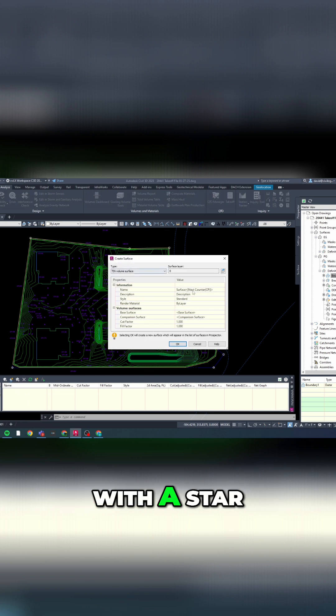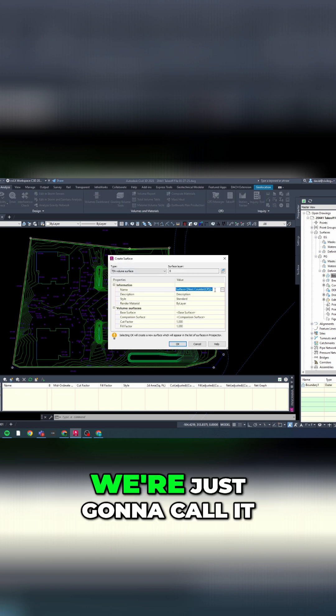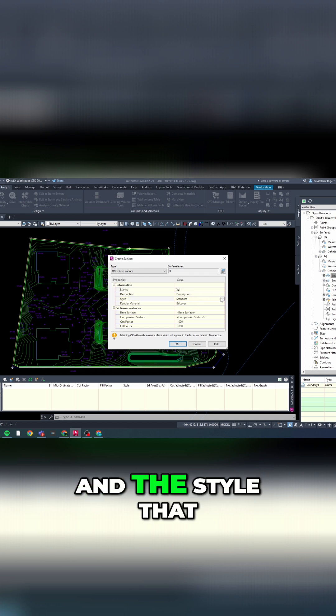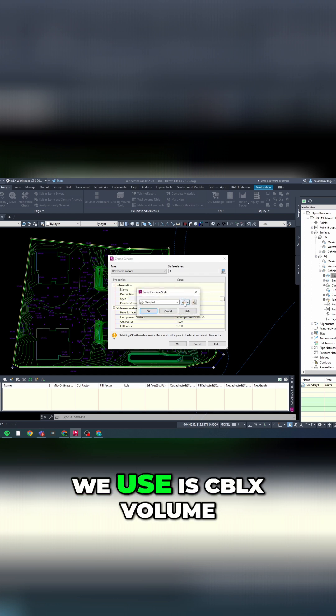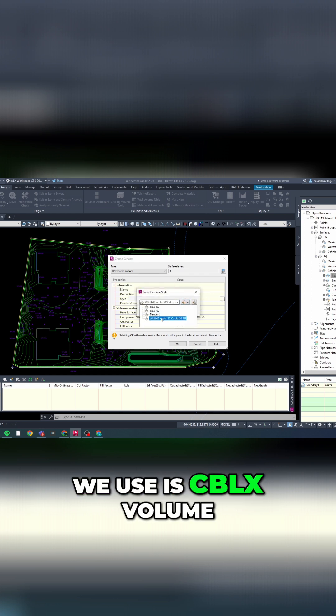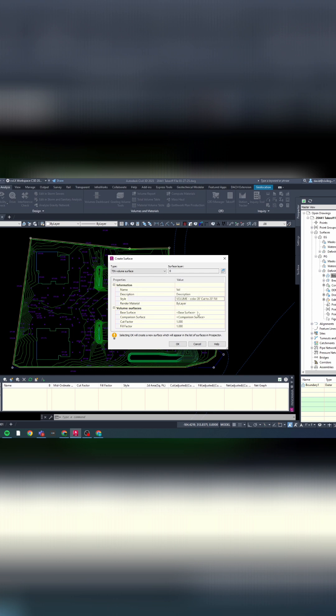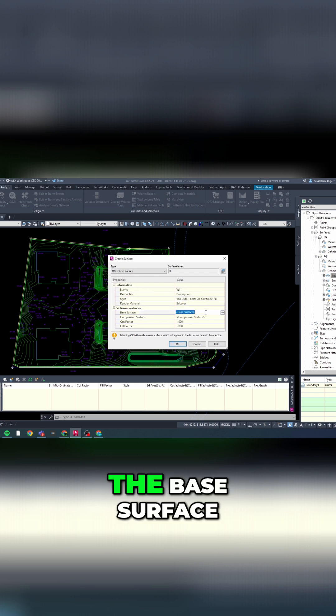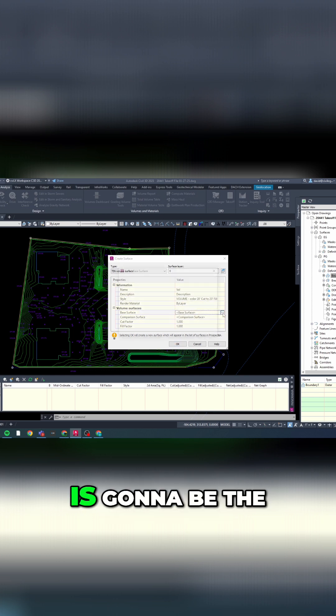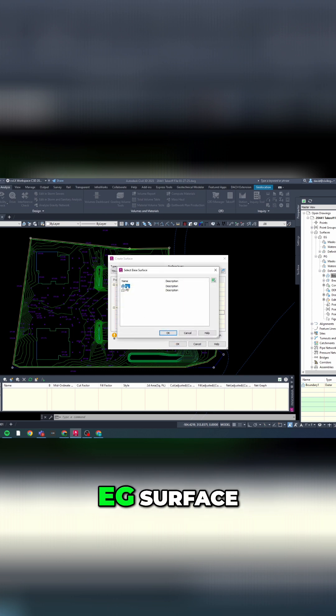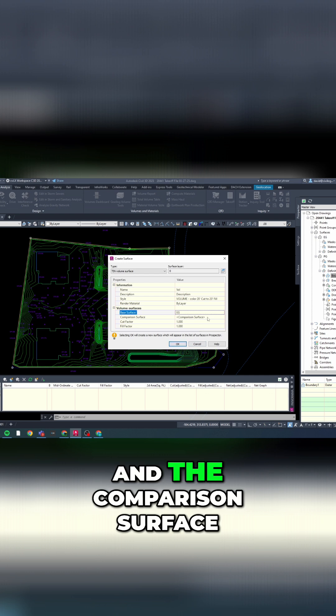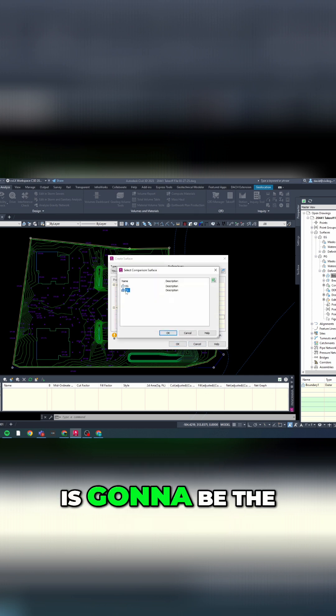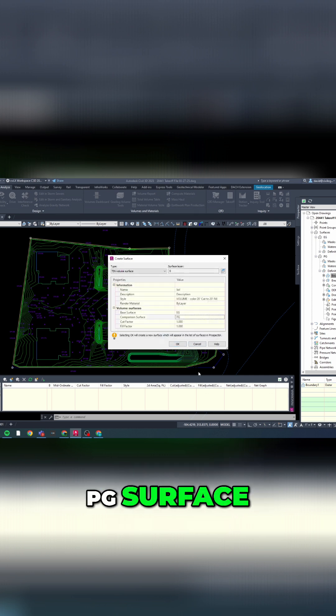We're just going to call it VOL and the style that we use is CVLX volume. The base surface is going to be the EG surface and the comparison surface is going to be the PG surface.